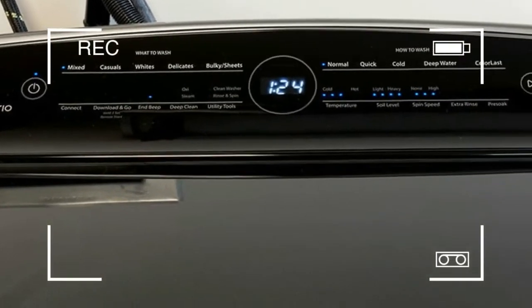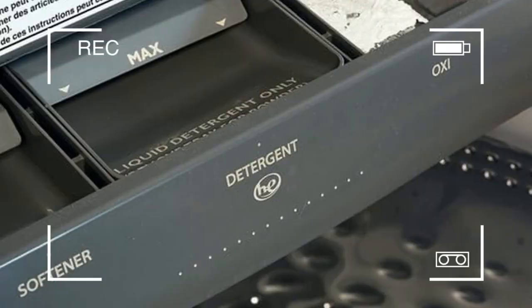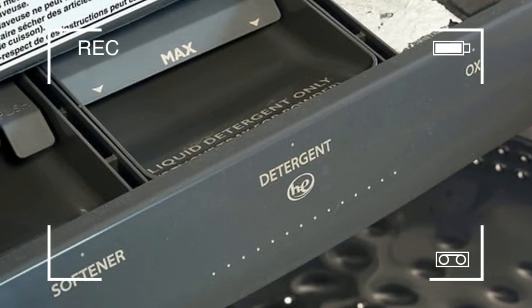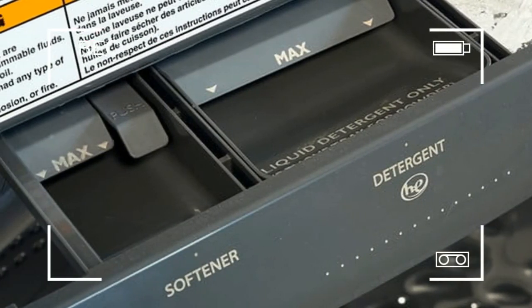Next, select how you want to modify the cycle by choosing temperature, soil level, and spin speed.